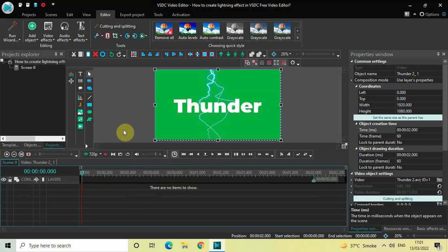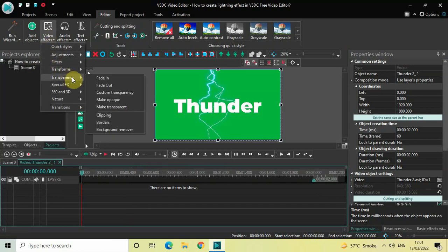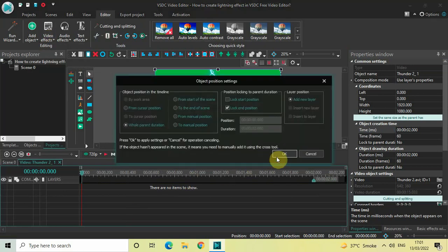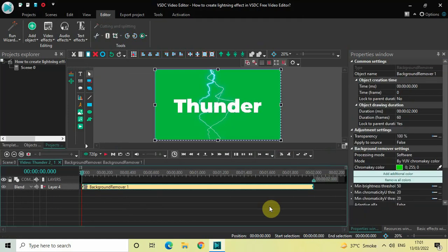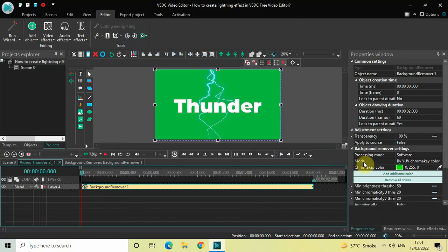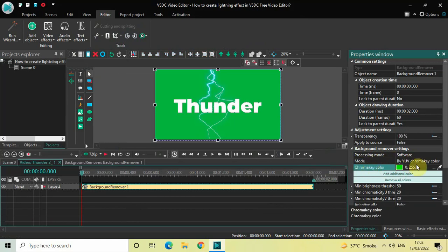Go to Video Effects, go to Transparency, select Background Remover, and now click on OK. Look inside the Background Remover settings in the Properties window. Inside Mode, currently YUV Chroma Key Color is selected, so don't make any changes to the Mode option. Inside Chroma Key Color, some color is currently selected.